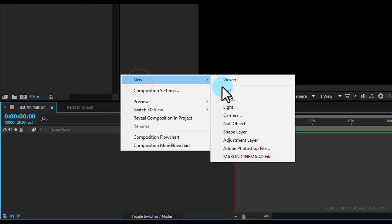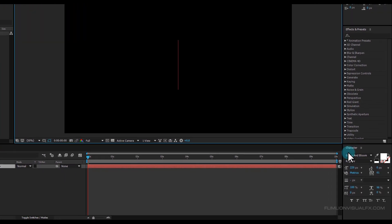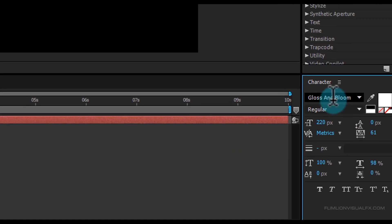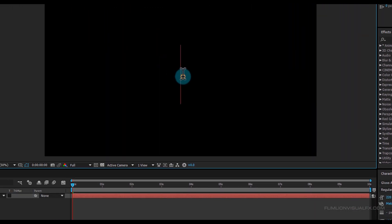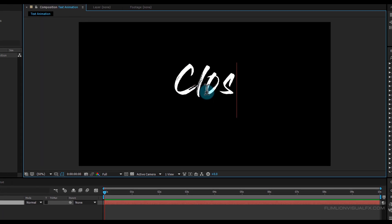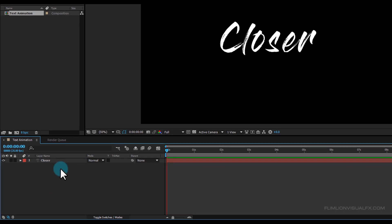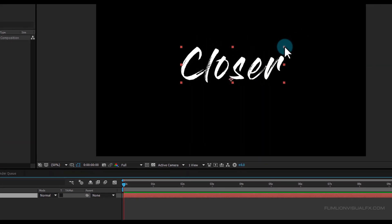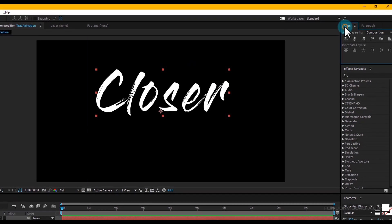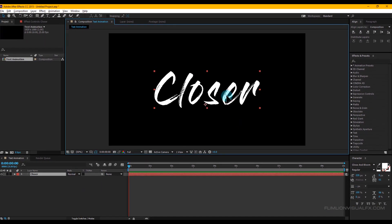Now we'll create the text. Right-click, select New > Text, and type your text. I am using the Gloss and Bloom font — you can download this font from the link in the description. Once typed, select the text layer, make it a little bigger, and center it.